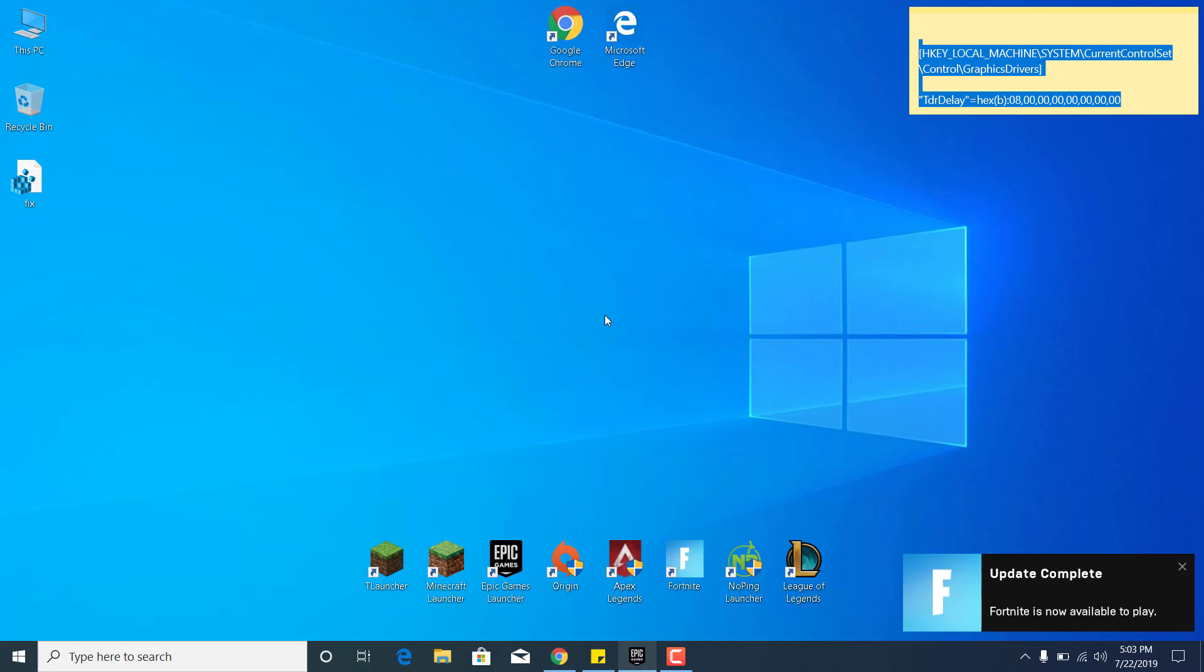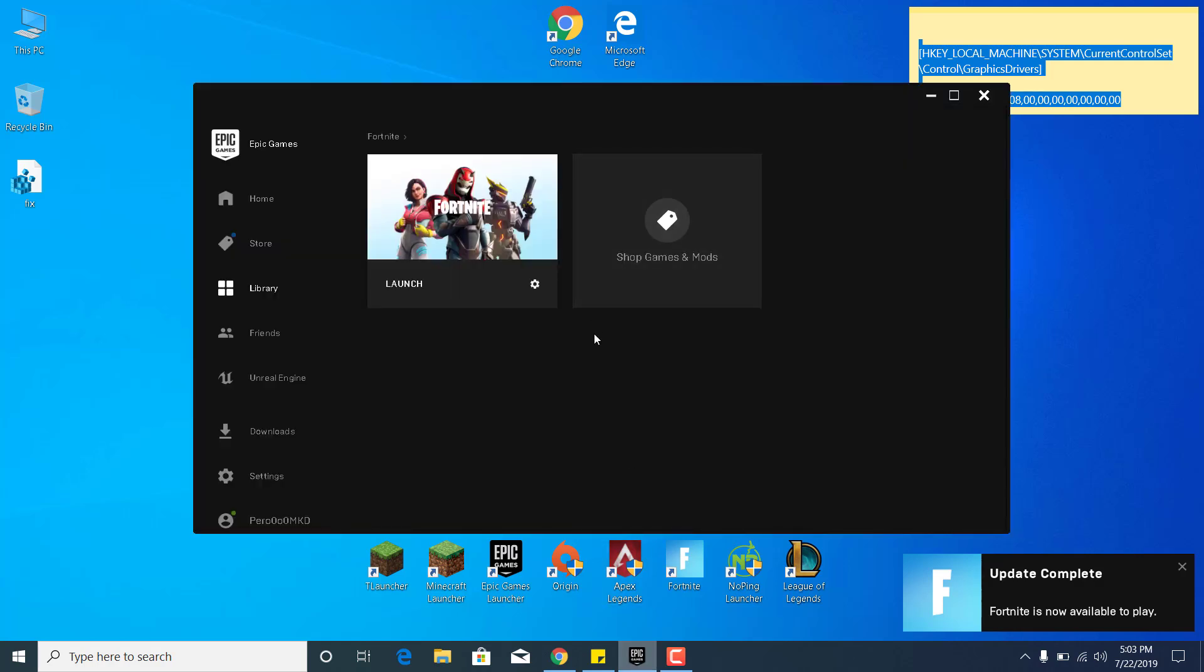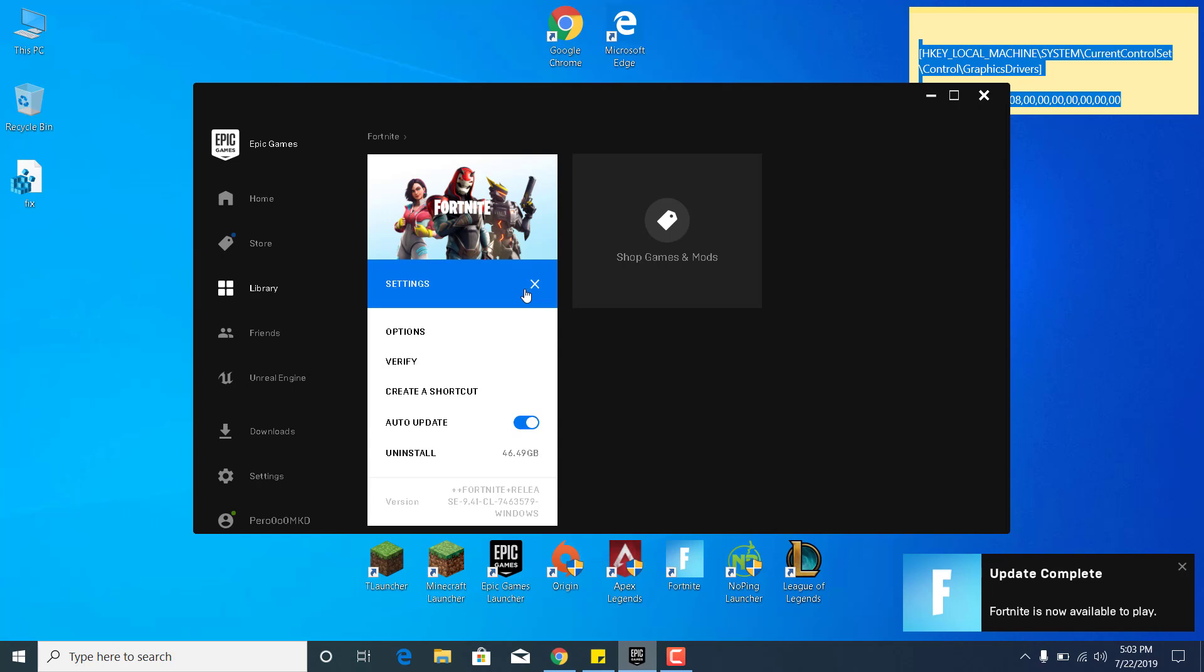The fifth step is to open the Epic Games Launcher. Go to Library, click on the Settings icon next to Fortnite, and click on Verify. This will verify your game files. If any of them are corrupted or missing, it will just re-download them. And once it's done, your game should be fixed.